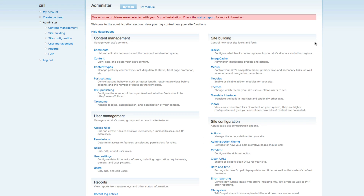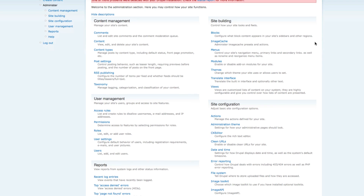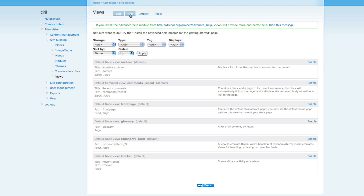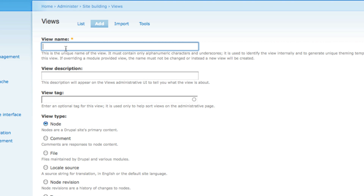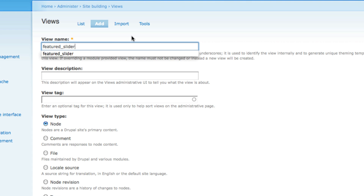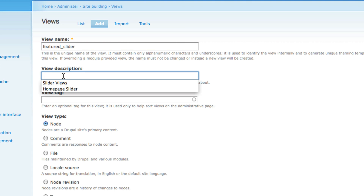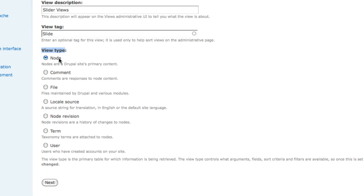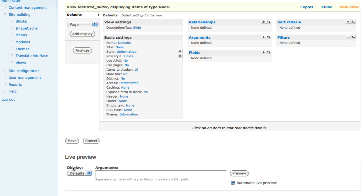Now we have created two content nodes. Next go to Administer — this is a very important step. From Administer go to the Views module. The Views module is very important and can be difficult to set up, but if you do it properly it's easy. Click the Add button and create a new view. Set the view name as 'featured_slider' (machine-readable name), view description as 'Slider Views', view tag as 'slide', and view type as Node. Click Next.